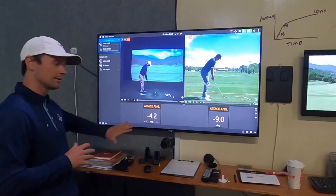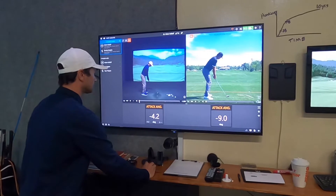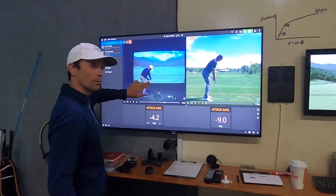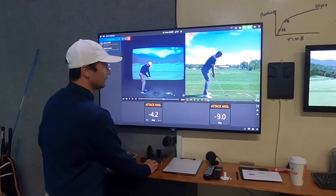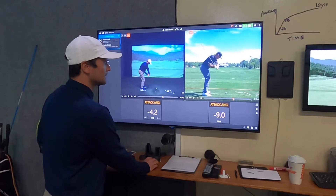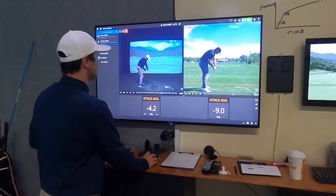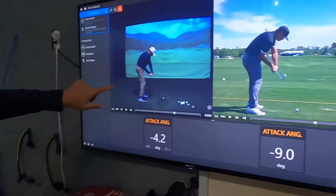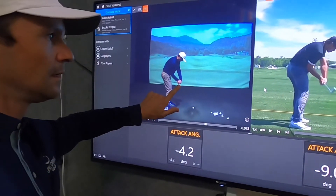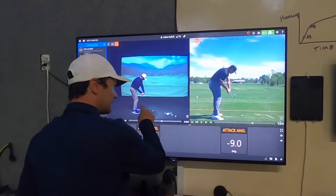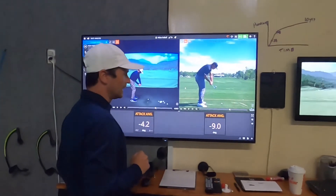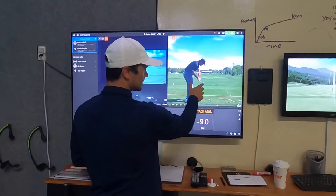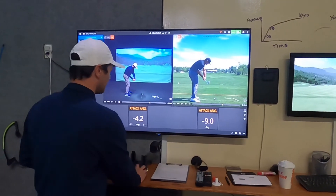Let's look at the swing. I'll stop it right where the club is level with the hands on the downswing, then look at Brooks in the same position. If I freeze it right there, you can see Brooks' club head is outside his hands, while my club head is inside my hands. That means my swing is coming down on a more shallow path, so I'm not hitting down as much. Brooks is coming down a little steeper.